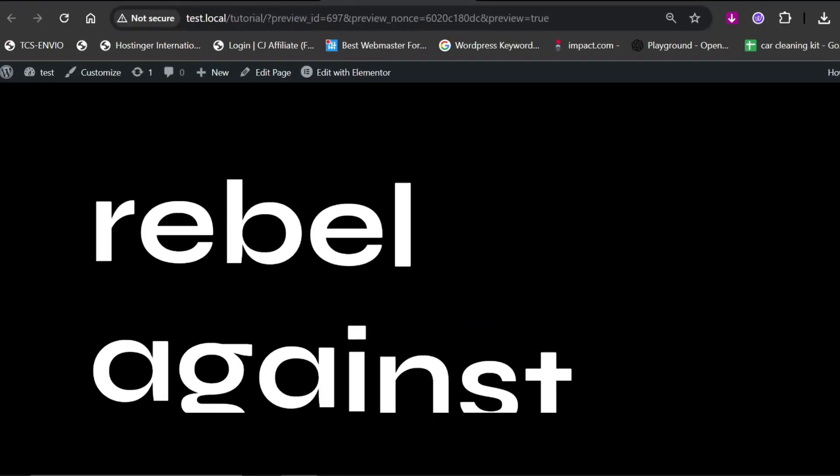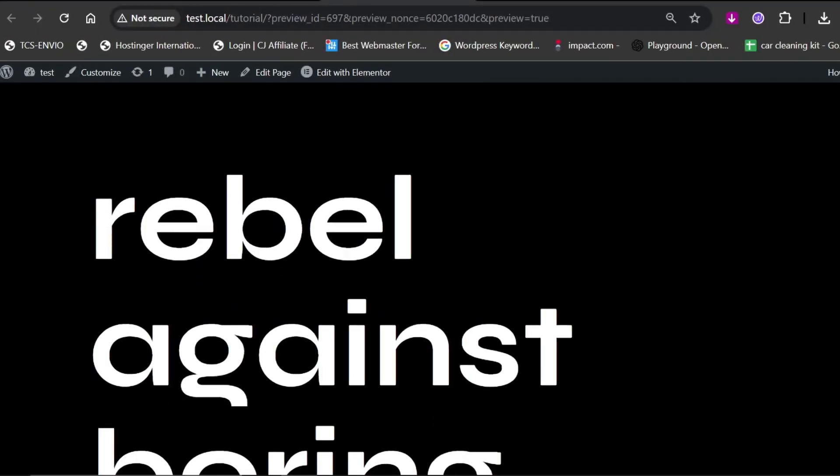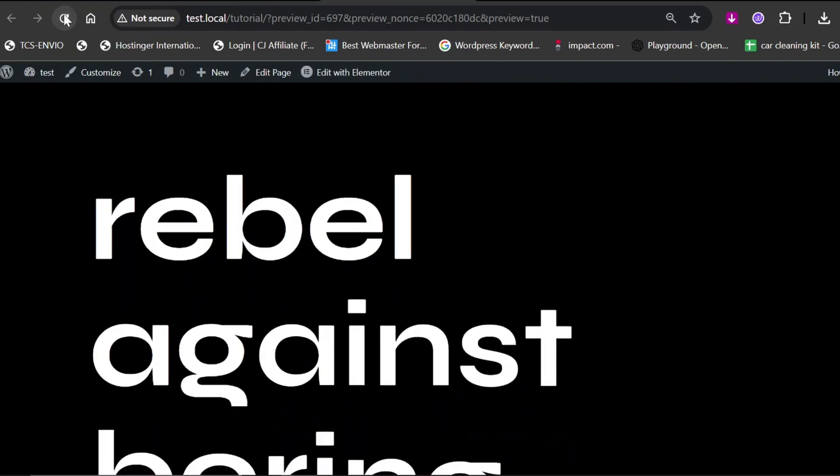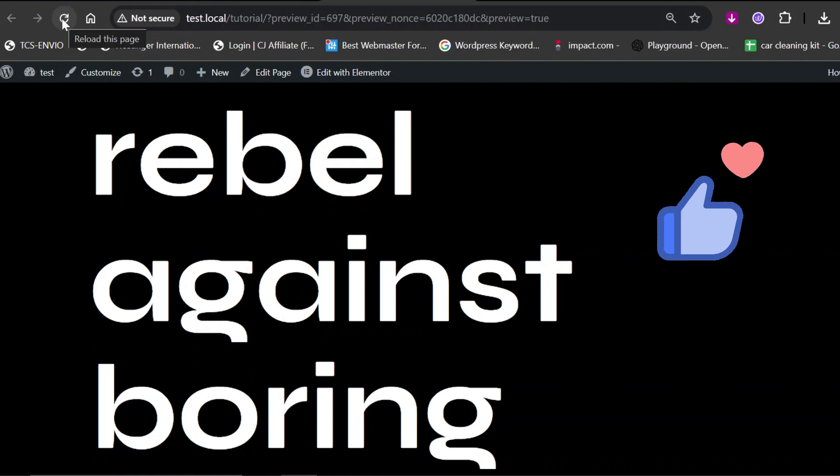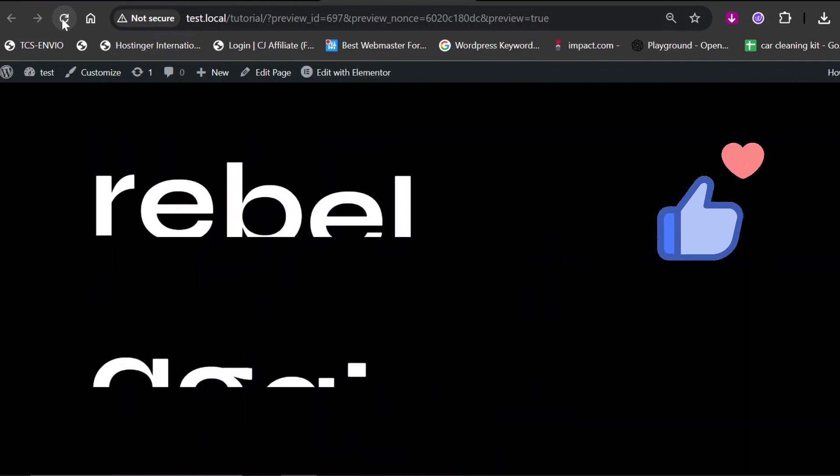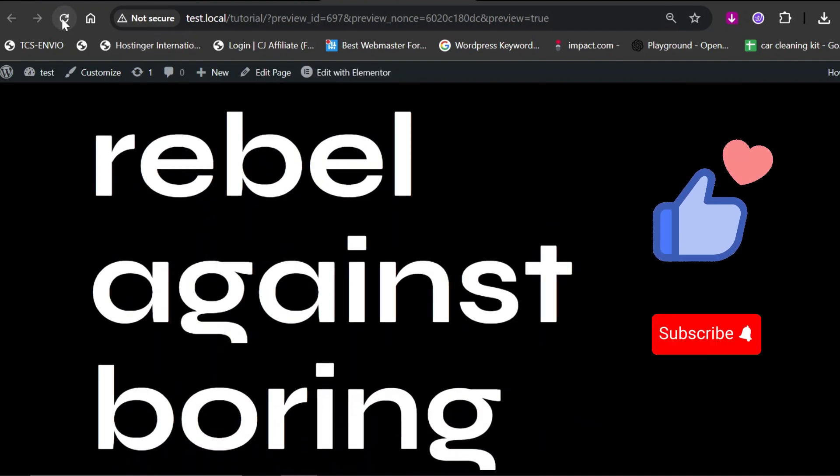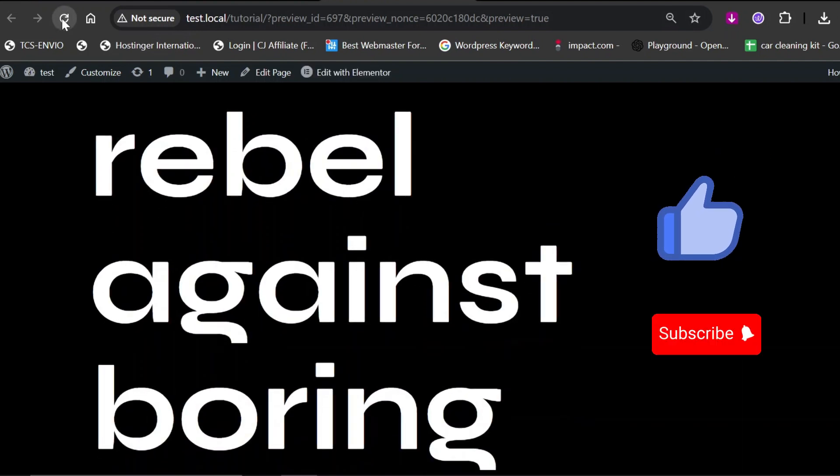As you can see, our split text animation is working perfectly. If you found this video helpful, please hit the like button and don't forget to subscribe for more WordPress-related content.